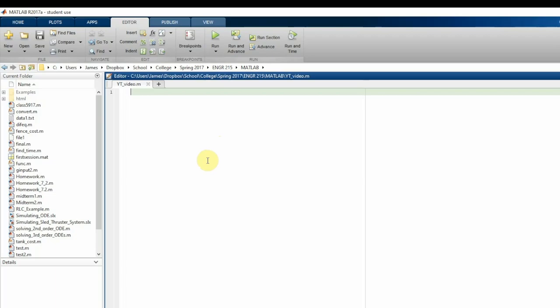So let's get into it. I'm going to show you how to write up some simple Monte Carlo simulations in MATLAB.